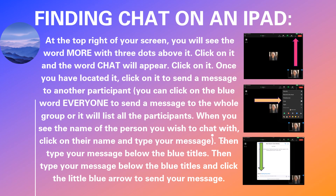This slide is for iPad users. The chat is usually found at the top right of your screen and you can click on the word chat, just as the visuals on the right show you.